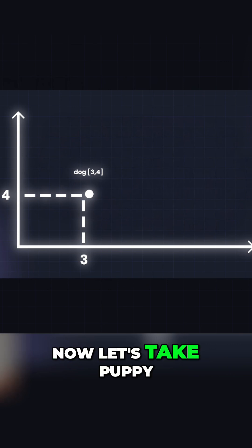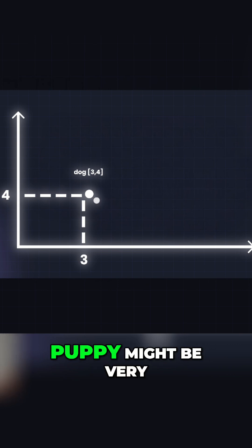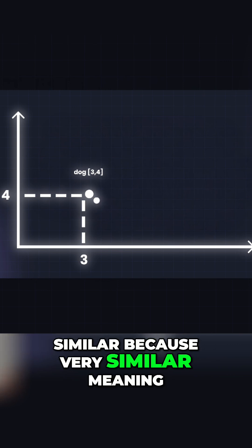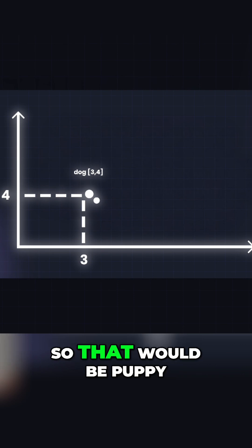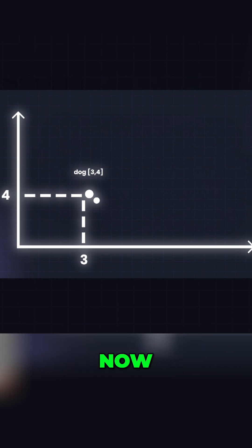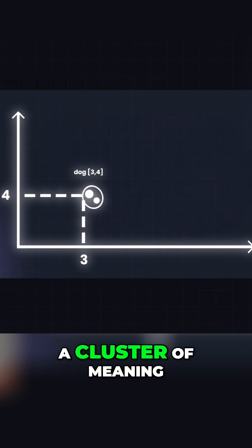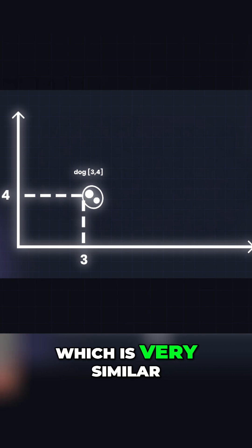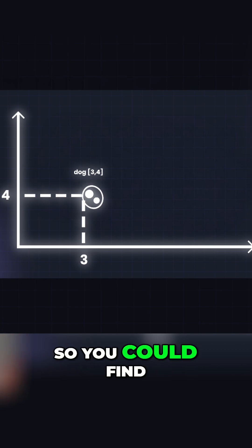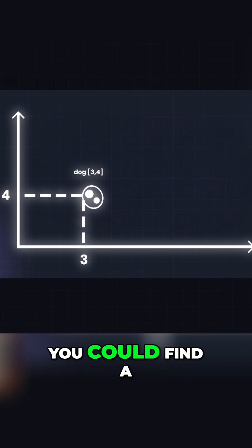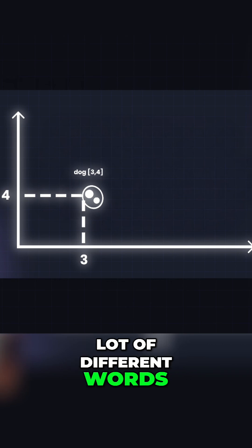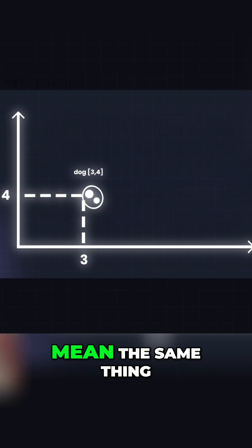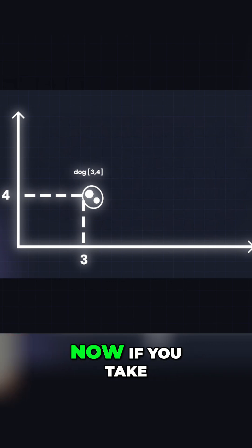Now let's take puppy. Puppy might be very similar because of very similar meaning. Now that forms a group, a cluster of meaning. You could find human's best friend. You could find a lot of different words within that group and they would all roughly mean the same thing.